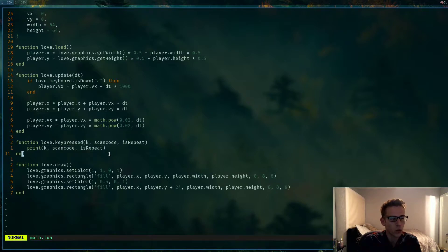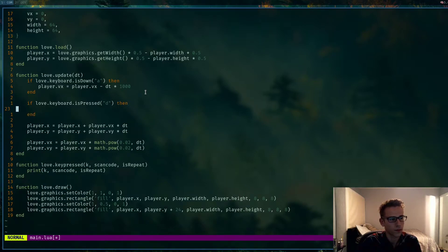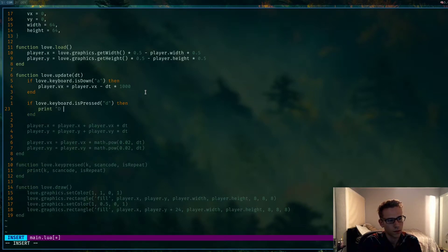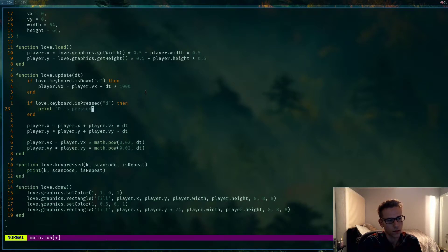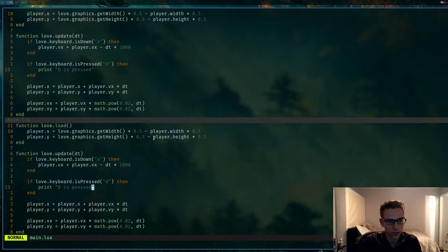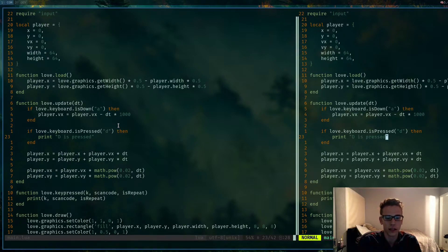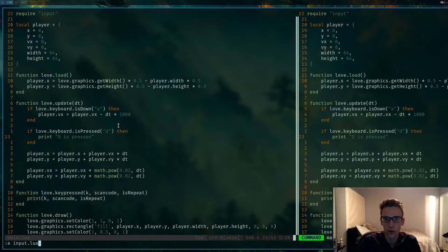That's useful, except we can only handle key presses within that callback function. What if we wanted to do something like `love.keyboard.isPressed`? That function doesn't exist in the Love2D standard library, so why don't we create it. After that we're going to build a full-on input manager so users can remap their keys, but for now we'll just implement this `isPressed` function.